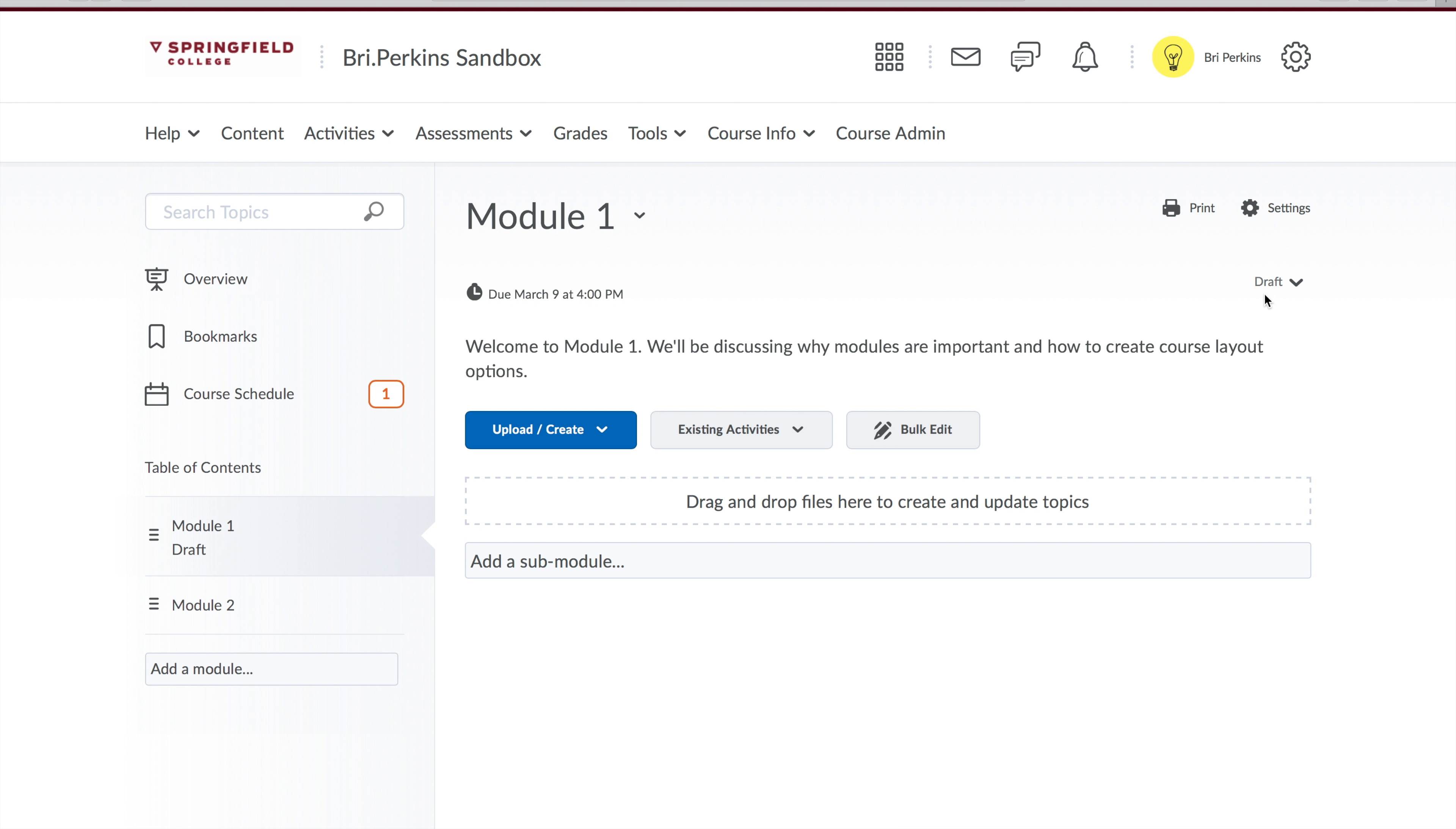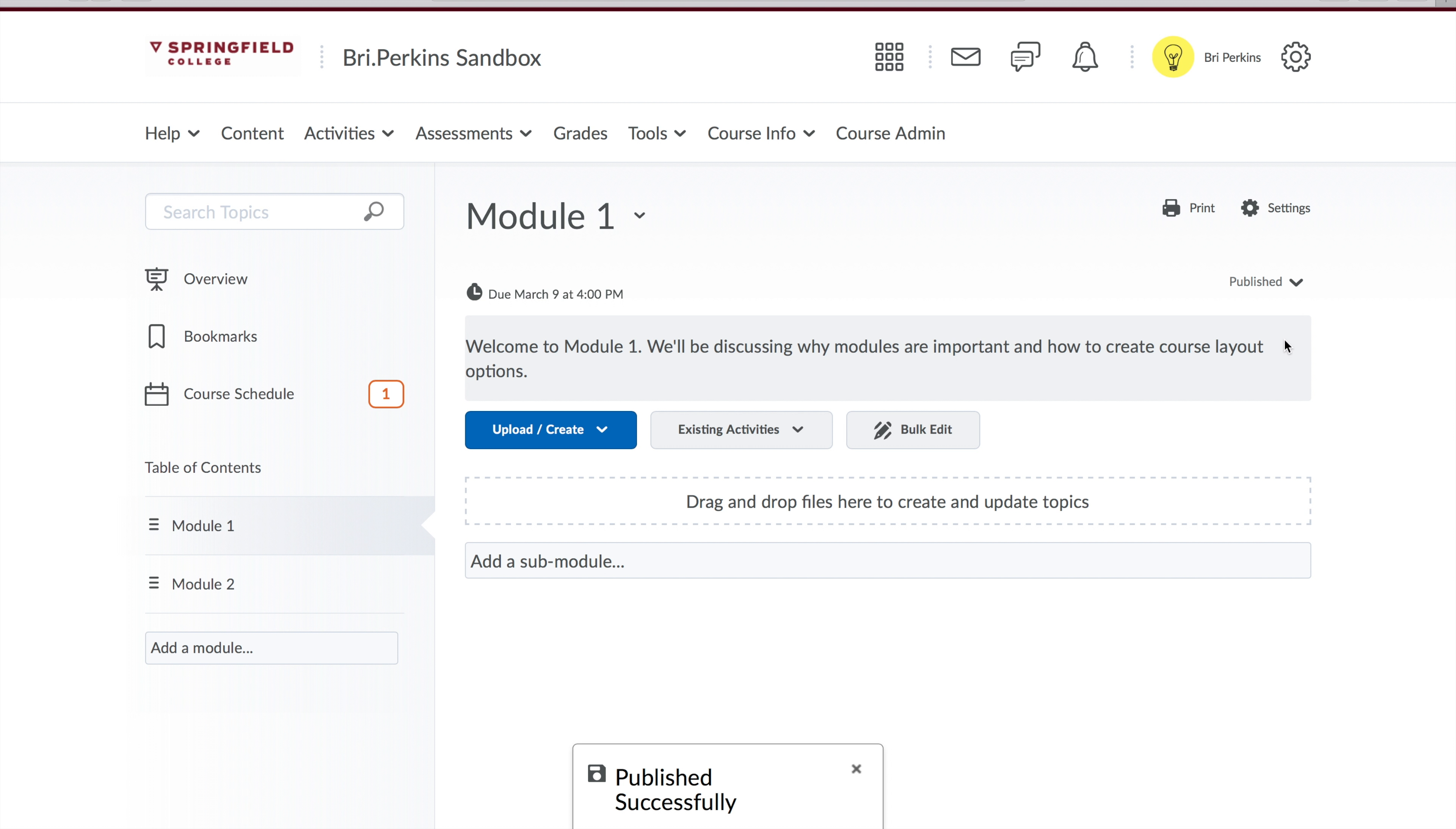To publish it, simply go back to the right hand corner, click published, and it publishes that module.